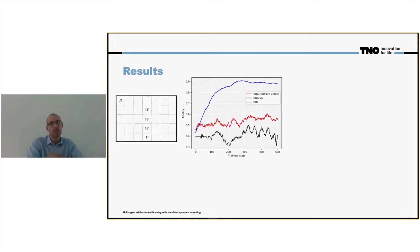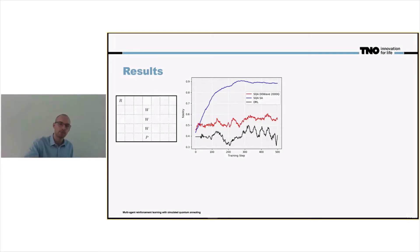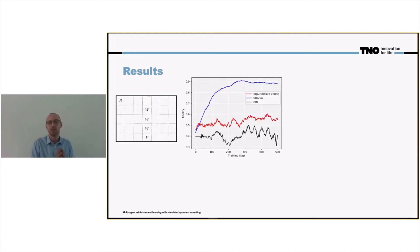The black line indicates the deep reinforcement learning results. We see that at 500 training iterations, the fidelity is still around 0.4, compared to 0.55 for the D-Wave results and 0.9 for the simulated annealing results.